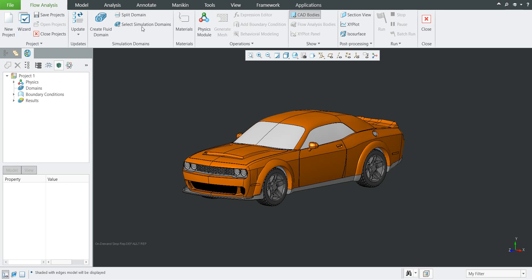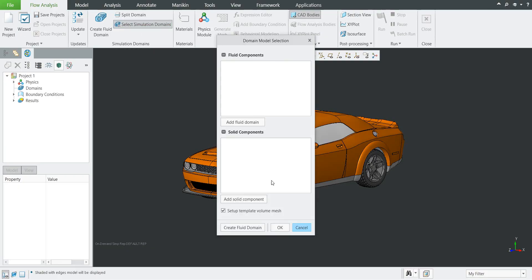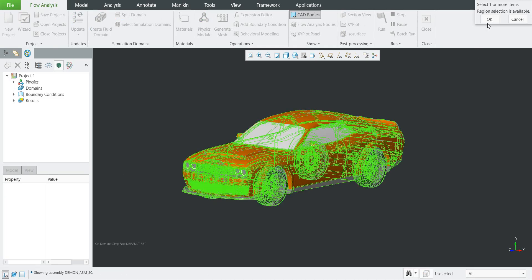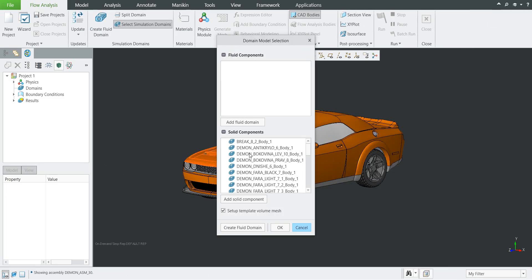You can also use the wizard — check the previous tutorial for internal flow analysis. Let's start. What we need to do is select simulation domains. Simply, we have to select the object as the solid component. We can right-click to select the necessary assembly or 3D model. If you hit OK, the system will select all necessary objects. You can also use the Control button and specify objects one by one — that's the reason I created a subassembly for quick selection.